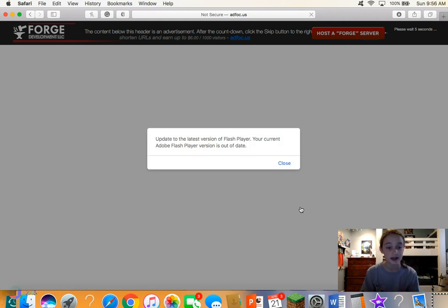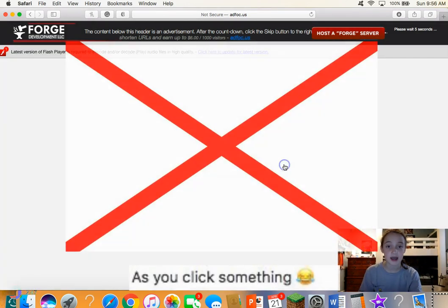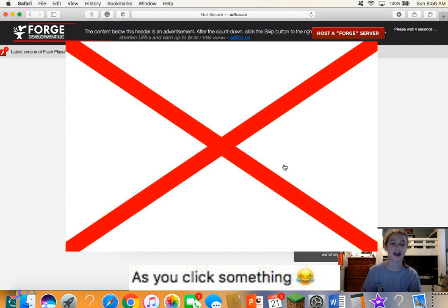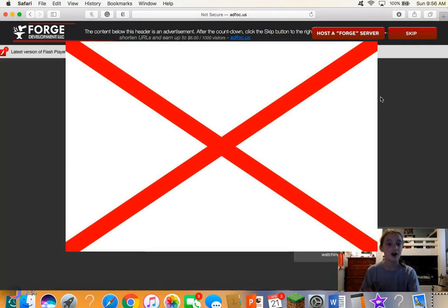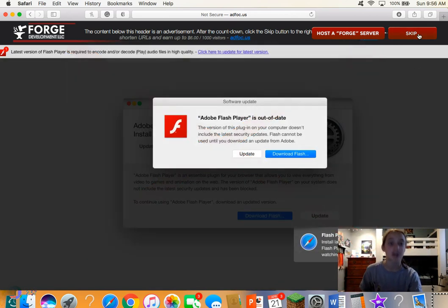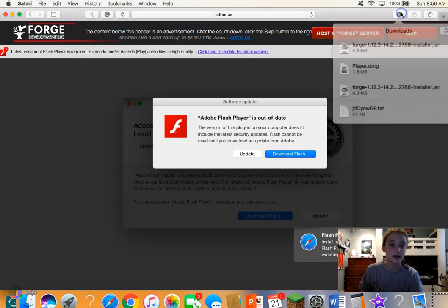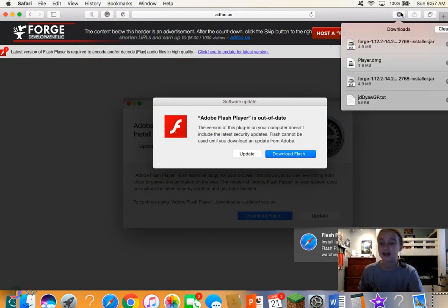Do not click on anything on this page — don't click at all. All these ads are just popping up. Wait until the button in the corner says 'Skip,' and then it downloads Minecraft Forge.